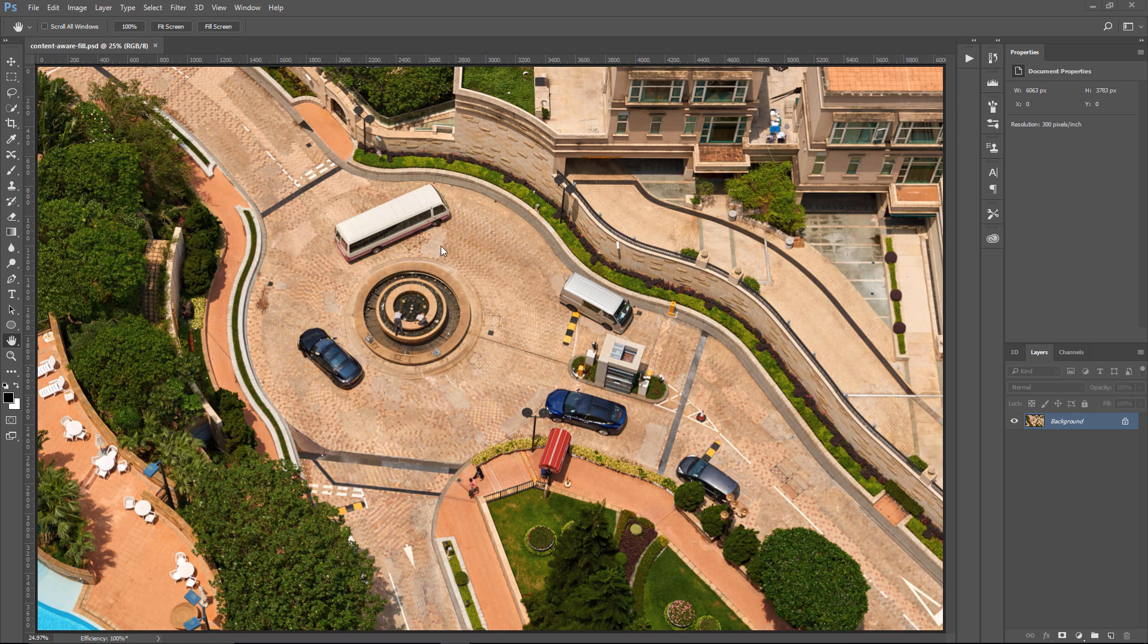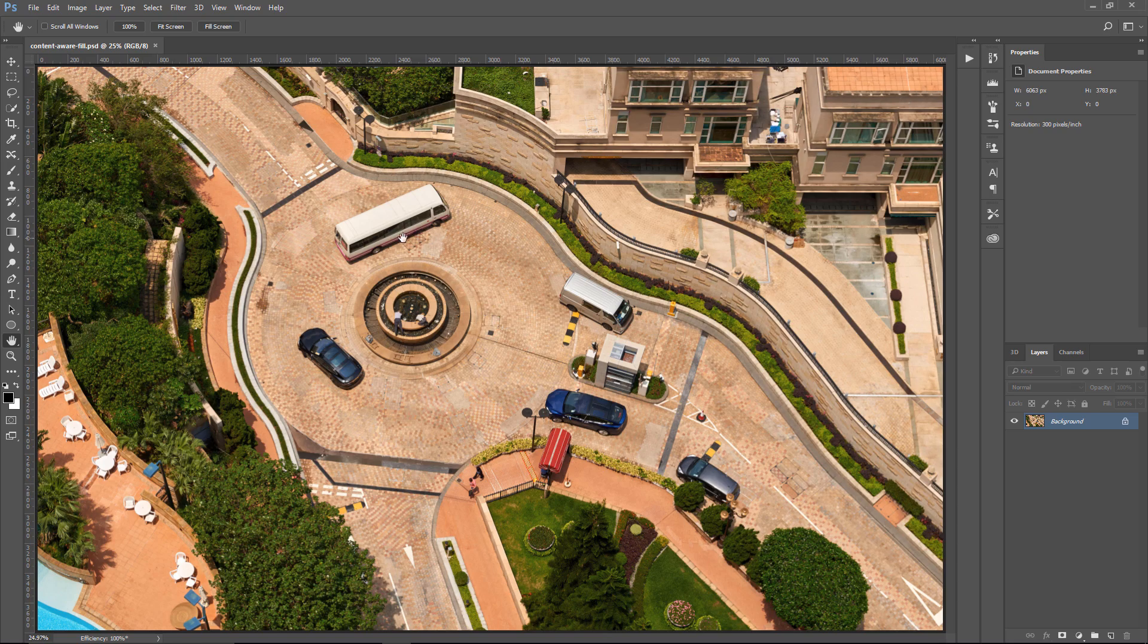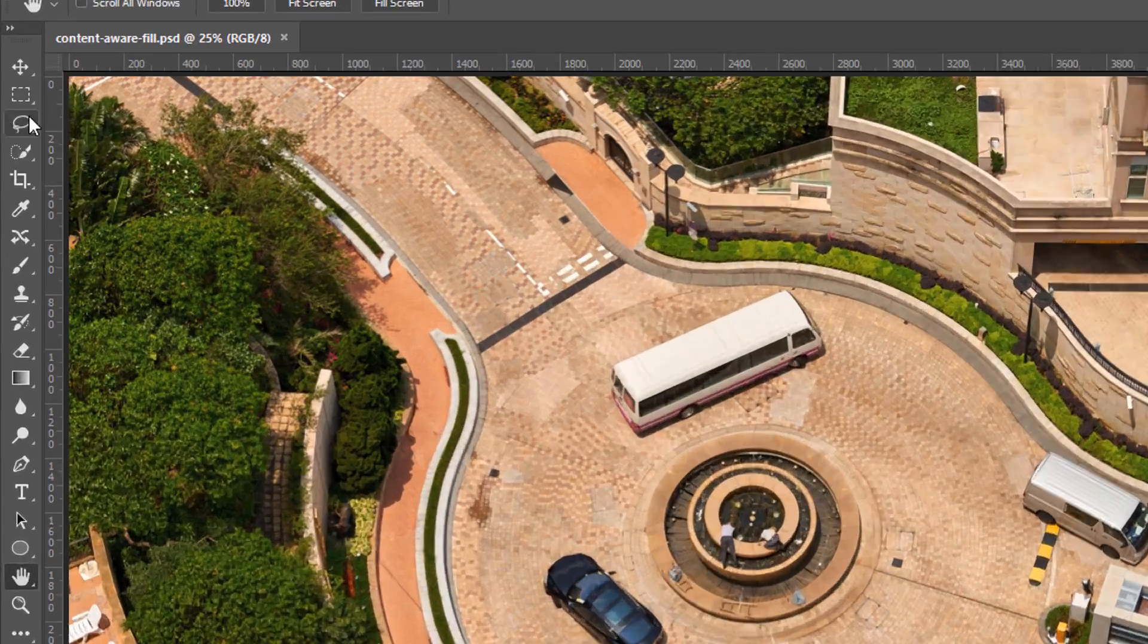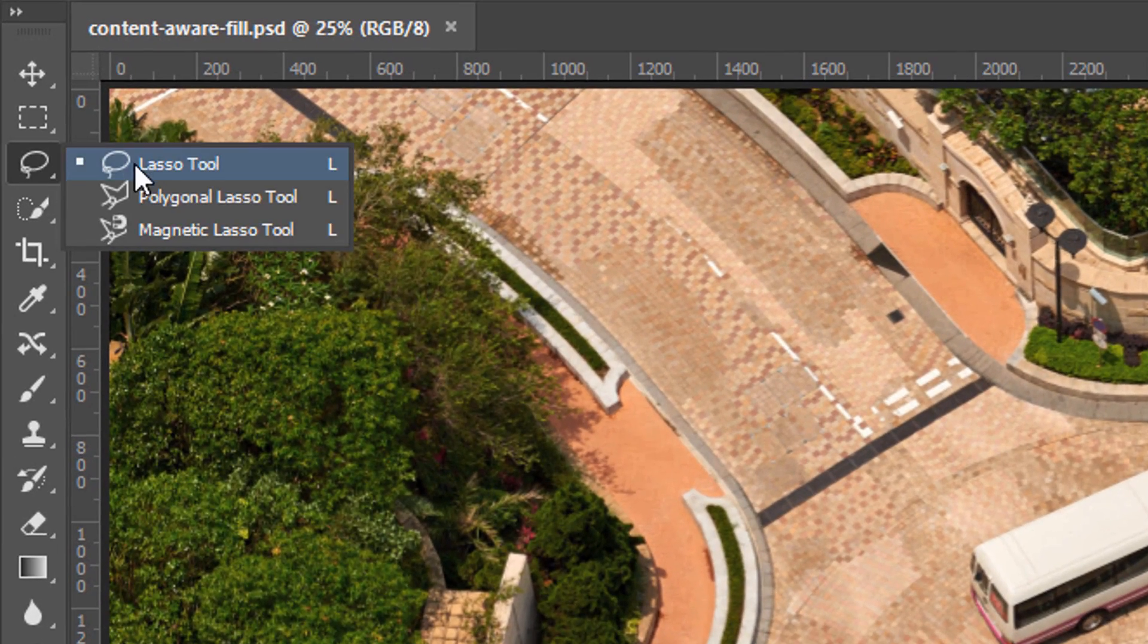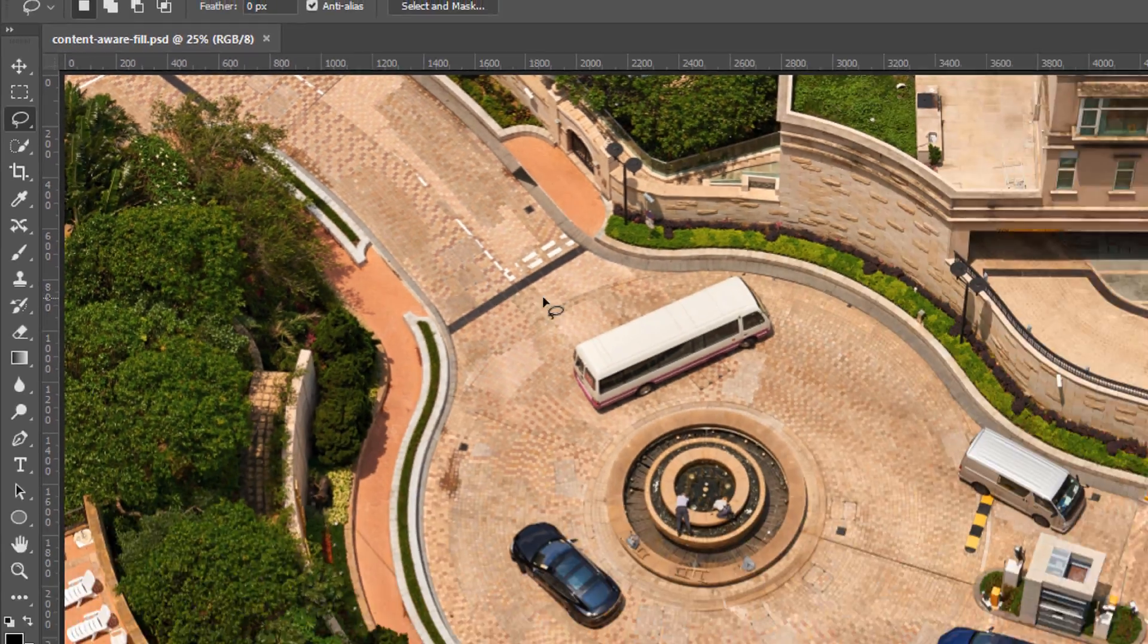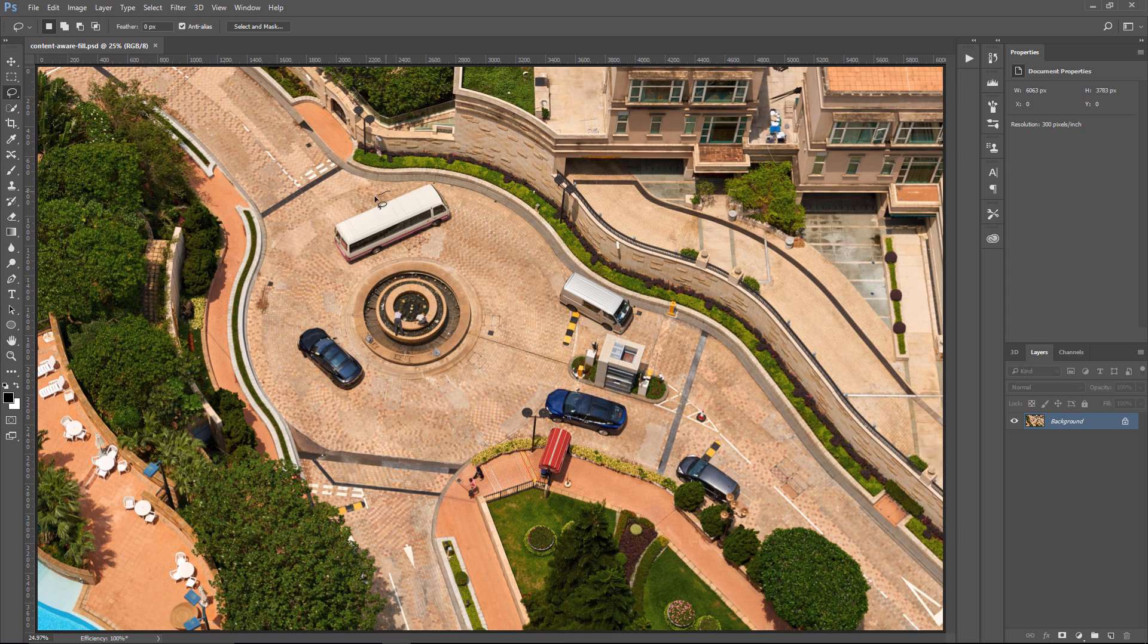If we wanted to remove this bus, we can come into the Lasso tool and make a loose selection around the bus. We don't have to be very precise.